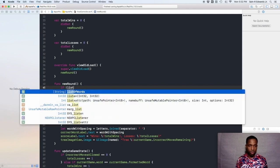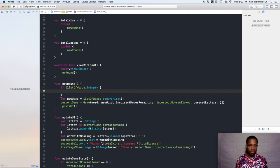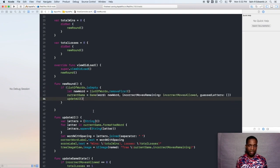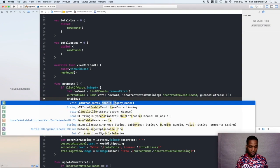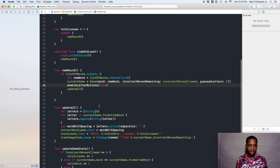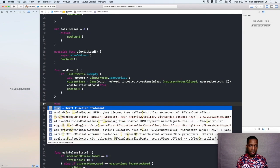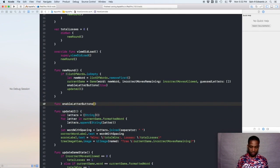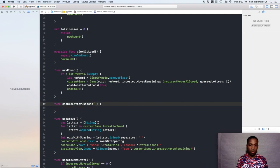In our `newRound` function, say `if !listOfWords.isEmpty` with a curly brace, then Command+X and paste all the existing code inside that block. Before we call `updateUI`, we want to call `enableLetterButtons(true)`. This is our new function — it's not created yet so you may get an error, just stay calm. Create `func enableLetterButtons` with an underscore, a space, and parameter `enable` of type `Bool`.